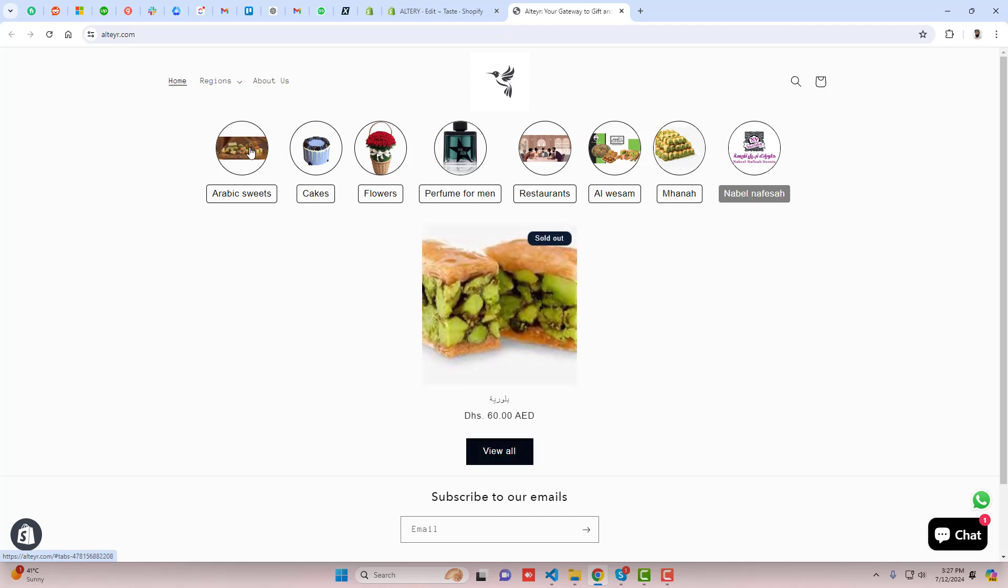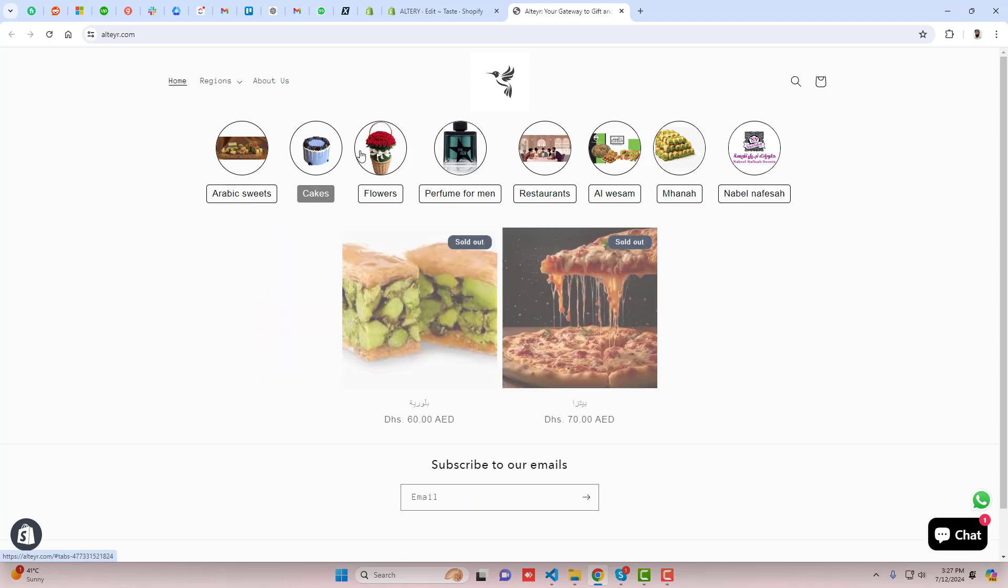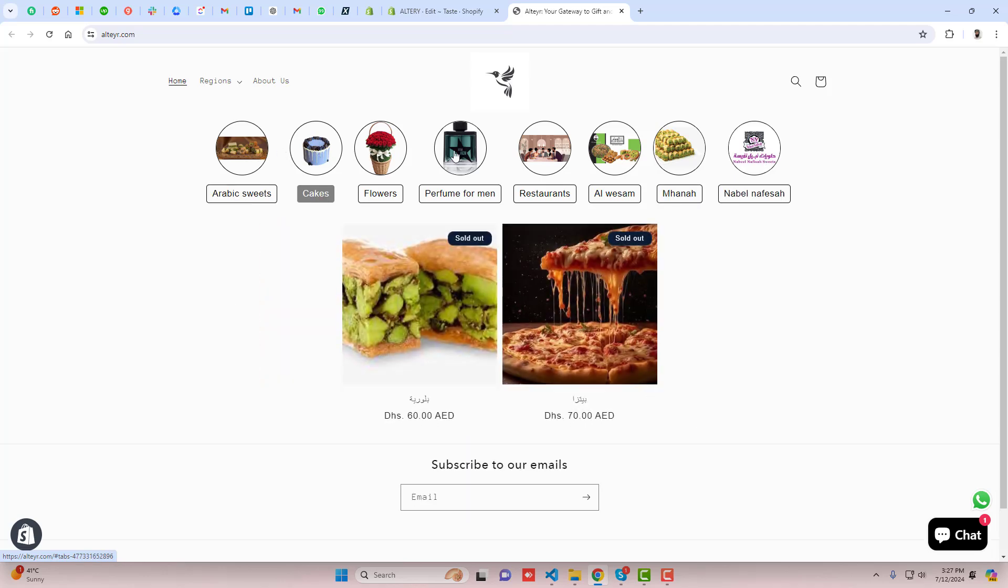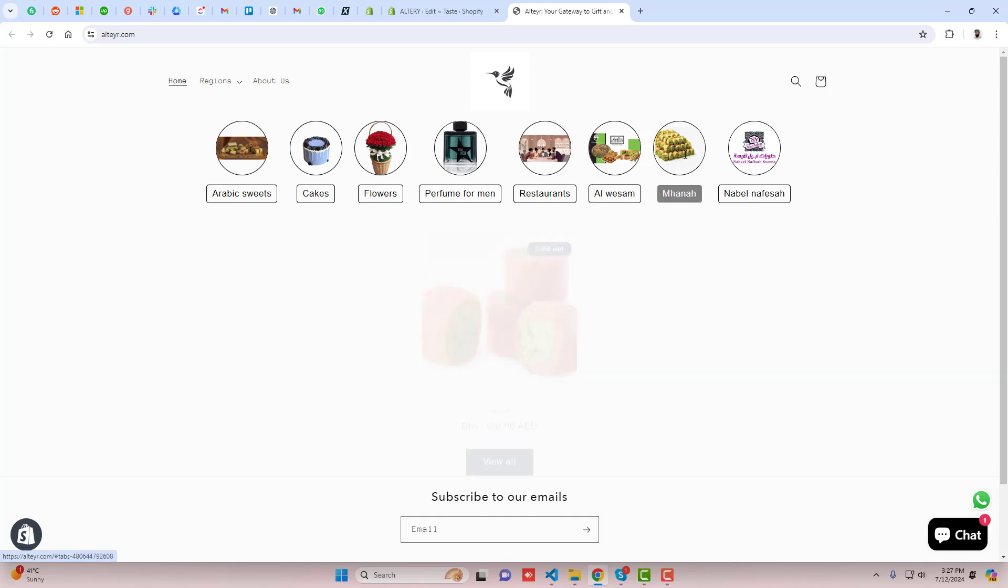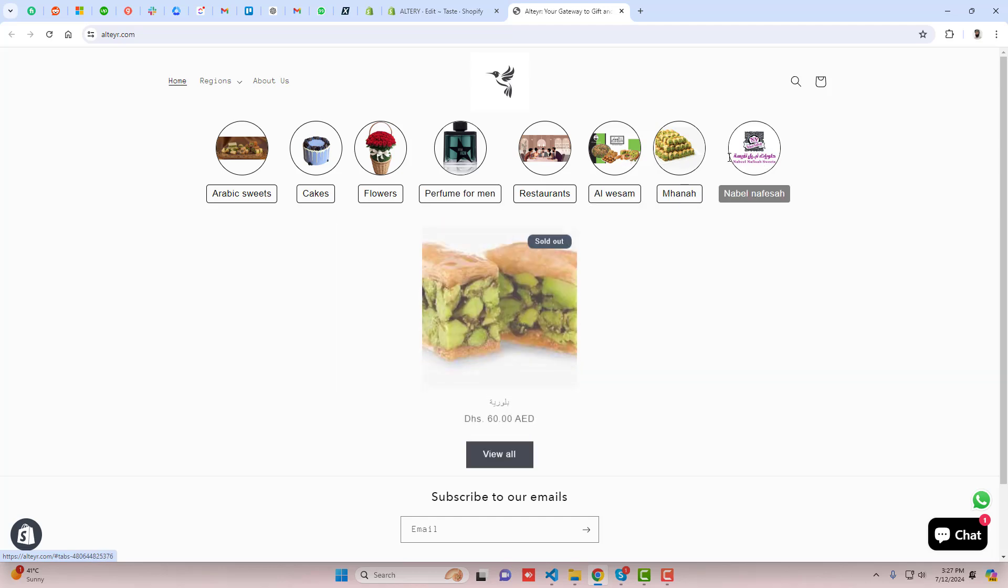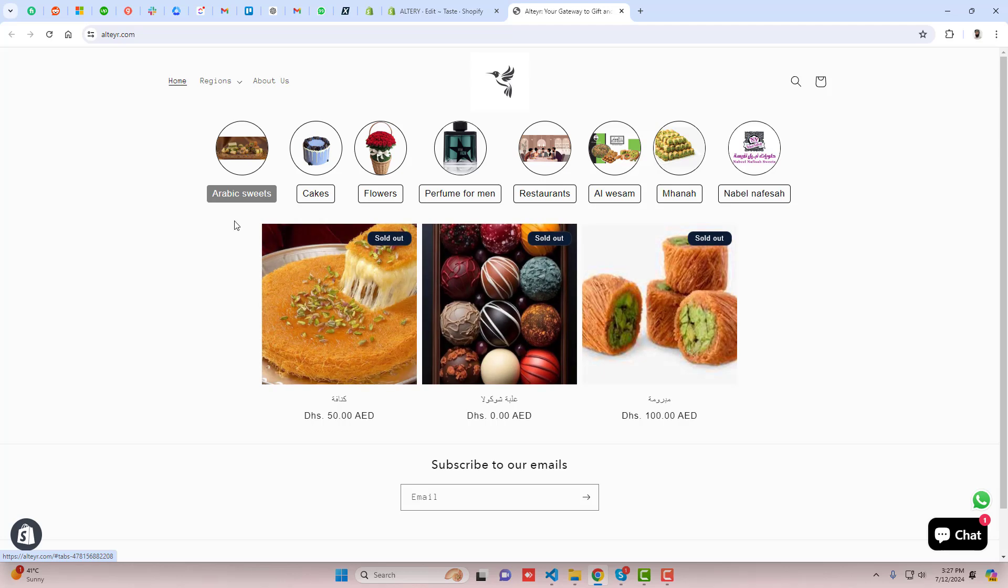So here on my screen you can see that I have added different collections and accordingly different products are displaying under this. You can see that if I'm clicking on any of the collection, then according to that collection the products are displaying.